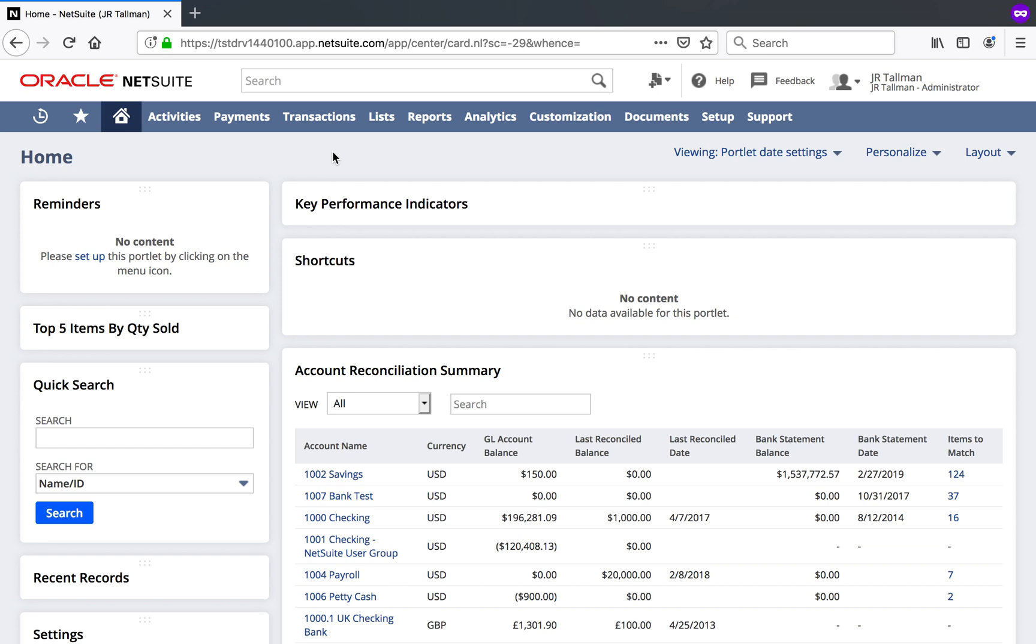Hello everyone, my name is JR Tallman and today I'll be taking you through how to enable and configure Advanced Expense Management or AEM within NetSuite.